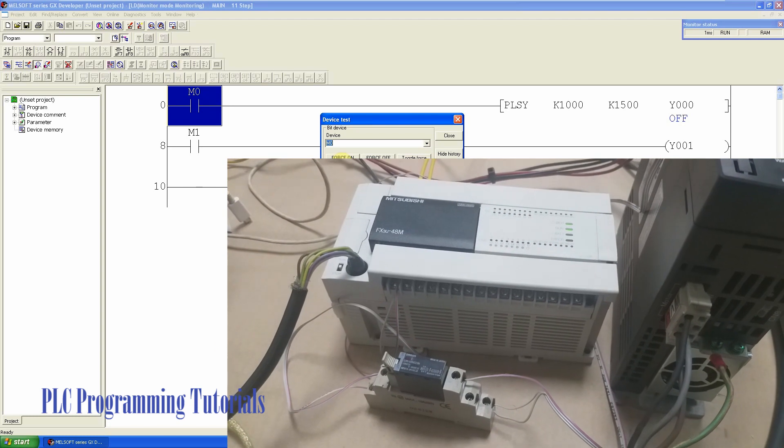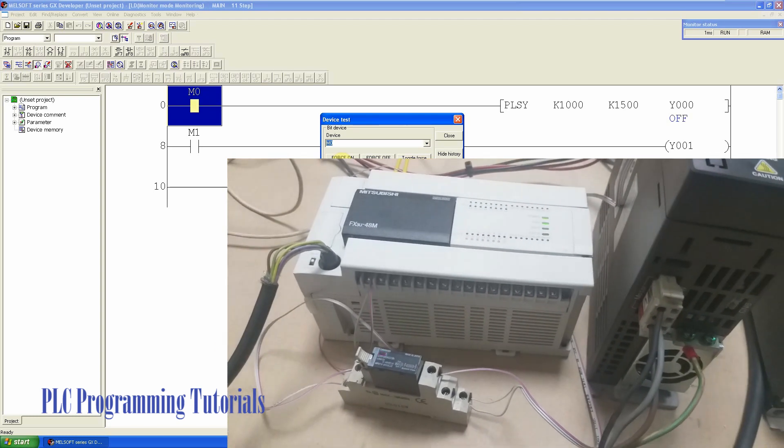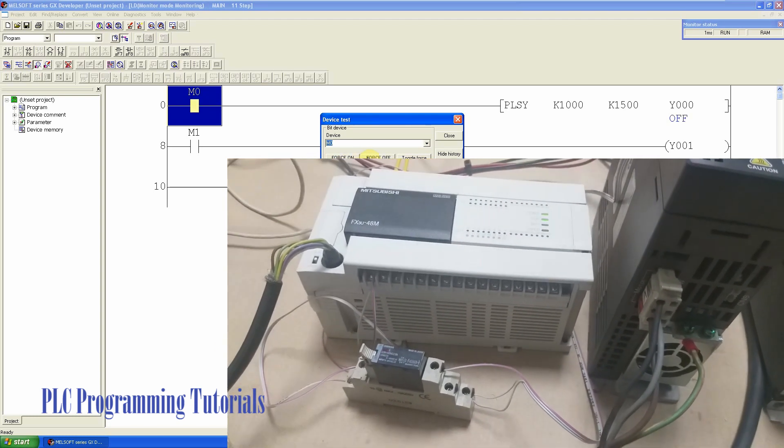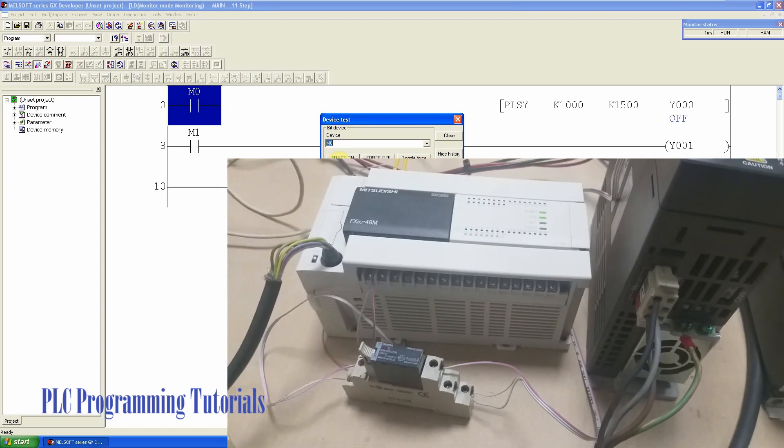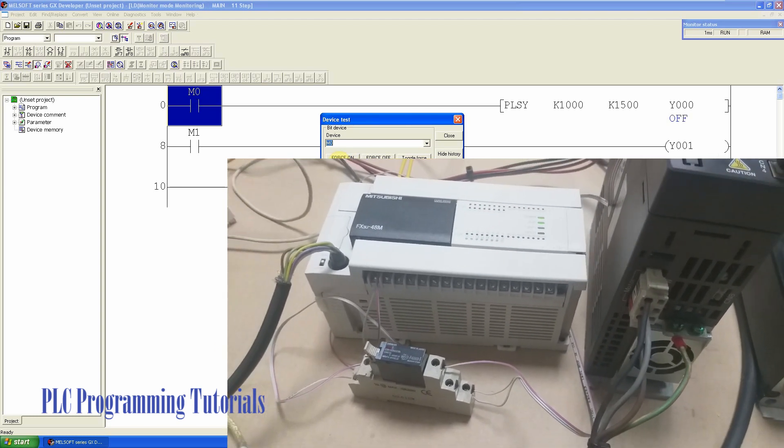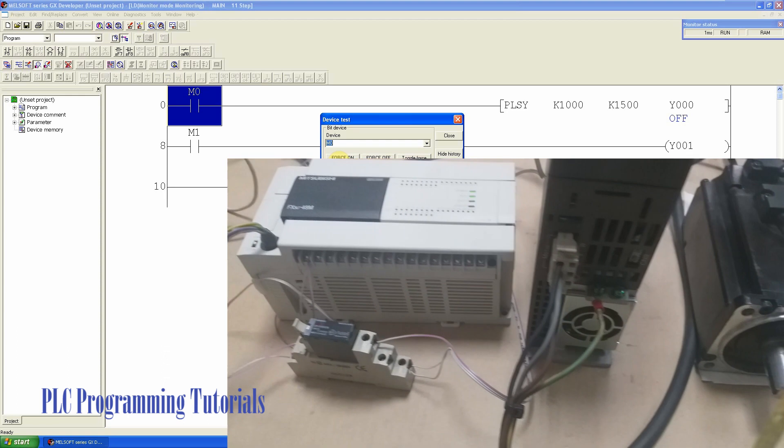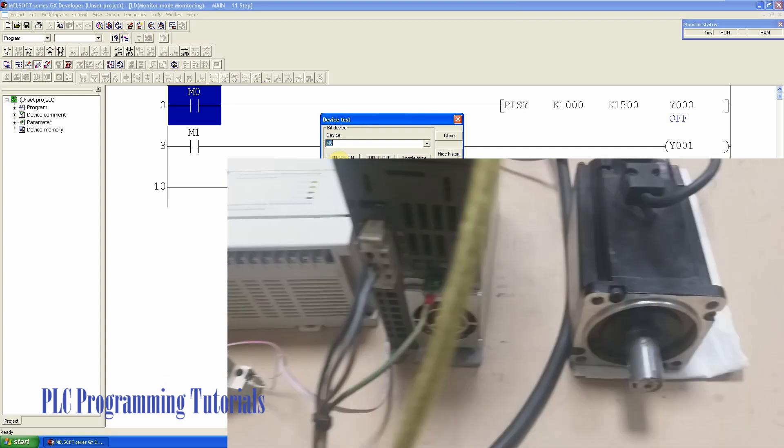So this is the basic example of how we can run a servo drive with a PLC.